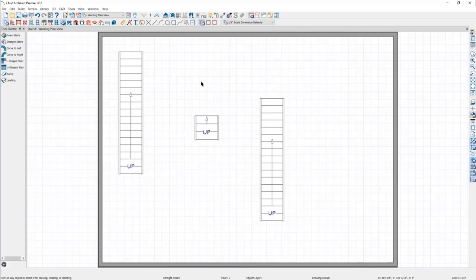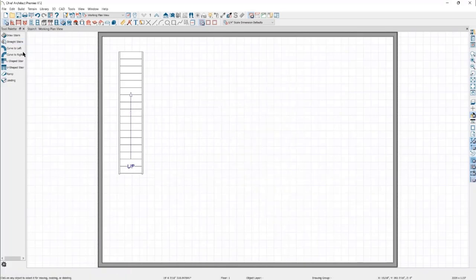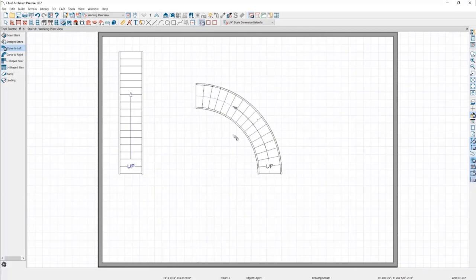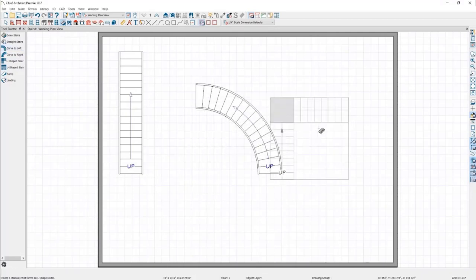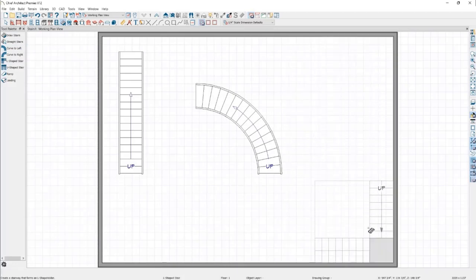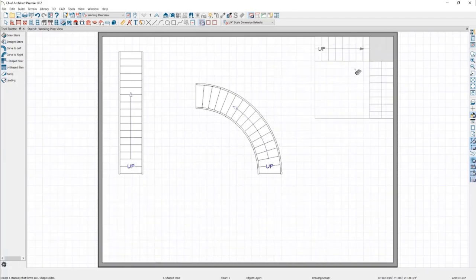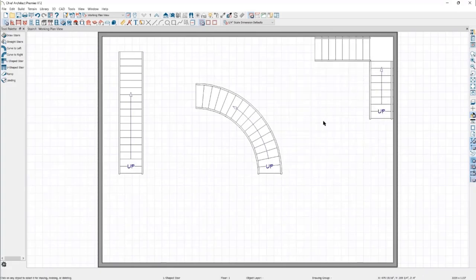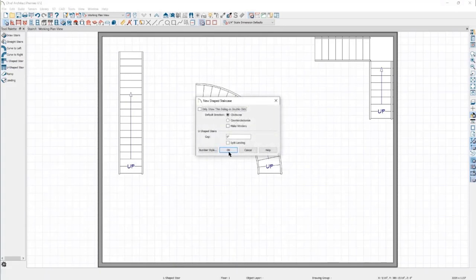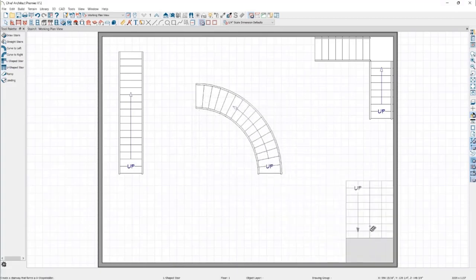The Curve Left and Curve Right stairs work in the same manner — simply select the one you want and click to place it. The L-shaped and U-shaped stairs are a little special in that they have some specifications that can be set before they're placed. As you move your mouse around the plan, you can see the stairs will rotate to fit appropriately into corners, and you can control which direction they build by moving your mouse to one wall or the other.